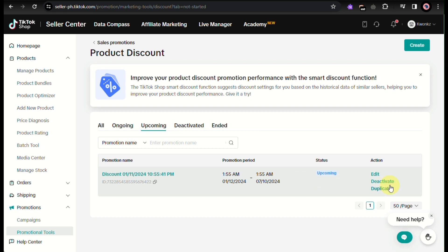That's on the right side of the table here under action. When you click on deactivate, this will automatically remove or cancel the discount that you set or that you have created here for your TikTok shop.